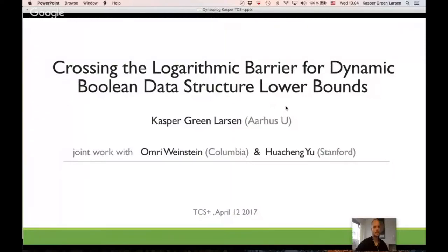Welcome everyone to today's session of TCS Plus. It's a pleasure to have Kaspar Green-Larsen from Aarhus University to give the talk today. But before we get started, let me ask Ilya, who's operating the talk, if he can go around the room and briefly present the groups who are joining us today.